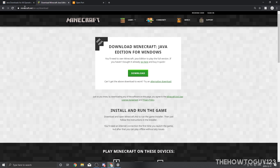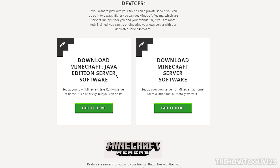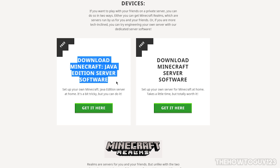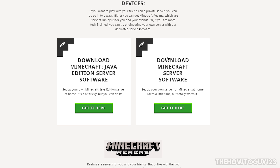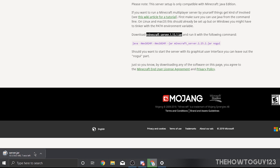The next thing is we're going to need to download our Minecraft server software. This will be the second link in the description — it goes to minecraft.net. Scroll down a bit and you'll see 'Play Minecraft on these devices' with two options. Make sure to download the Java Edition version — the other one is for Bedrock Edition. Click on the green button that says 'Get it here,' and that will bring you to the next page. Then click on 'minecraft_server.1.15.1.jar' — or whatever version you're running — to start the download.